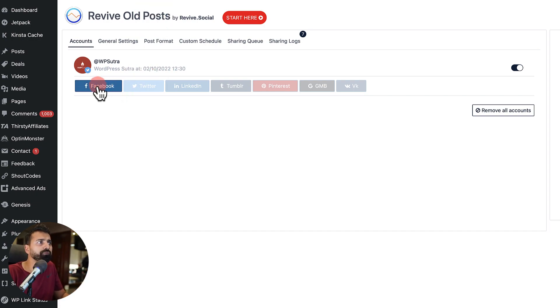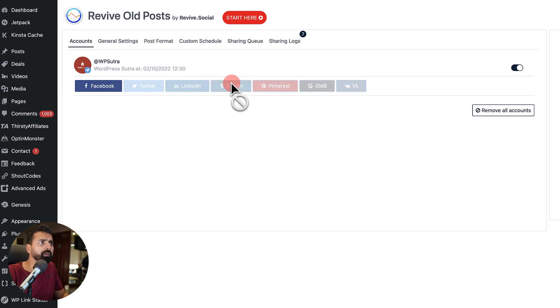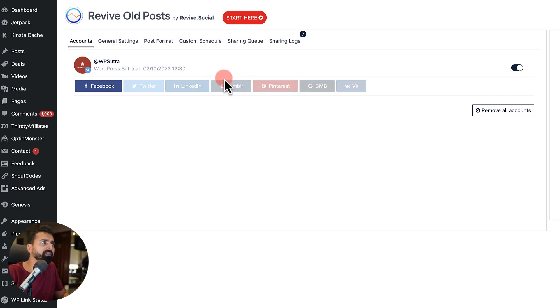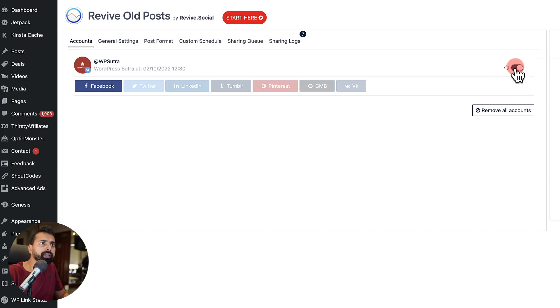Similarly, you can connect with your Facebook, LinkedIn, Google My Business, Tumblr and other social media platforms which is supported by Revive Old Post. And you can always enable or disable by making changes here.